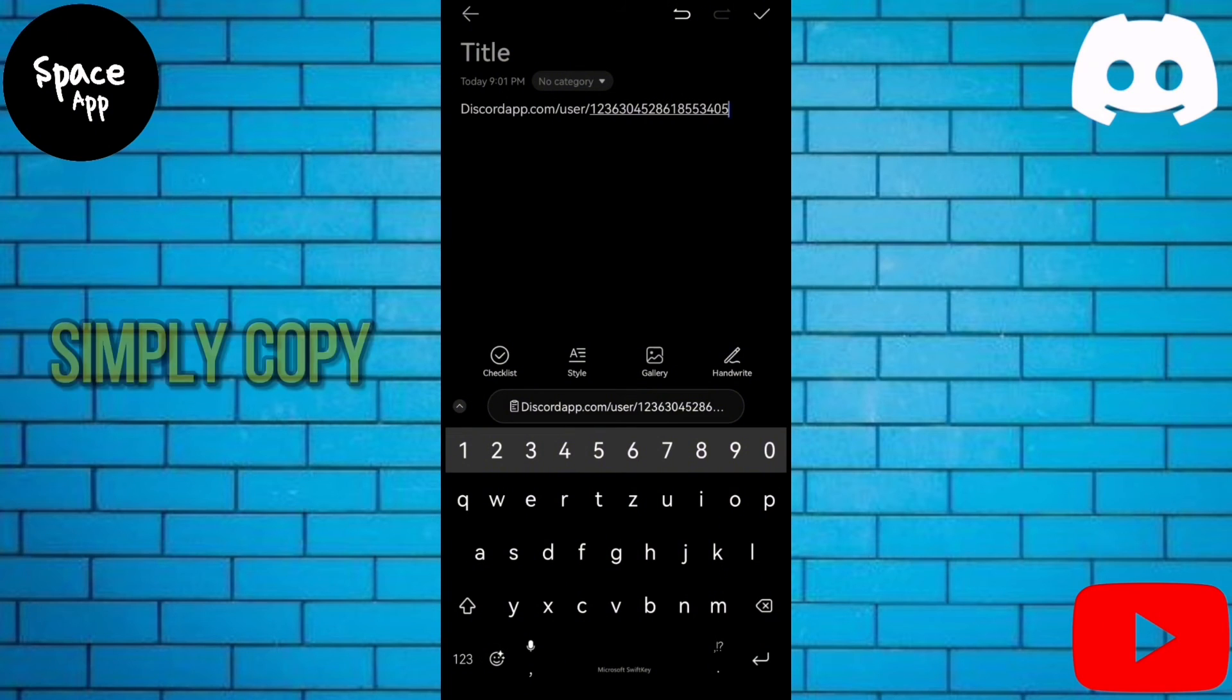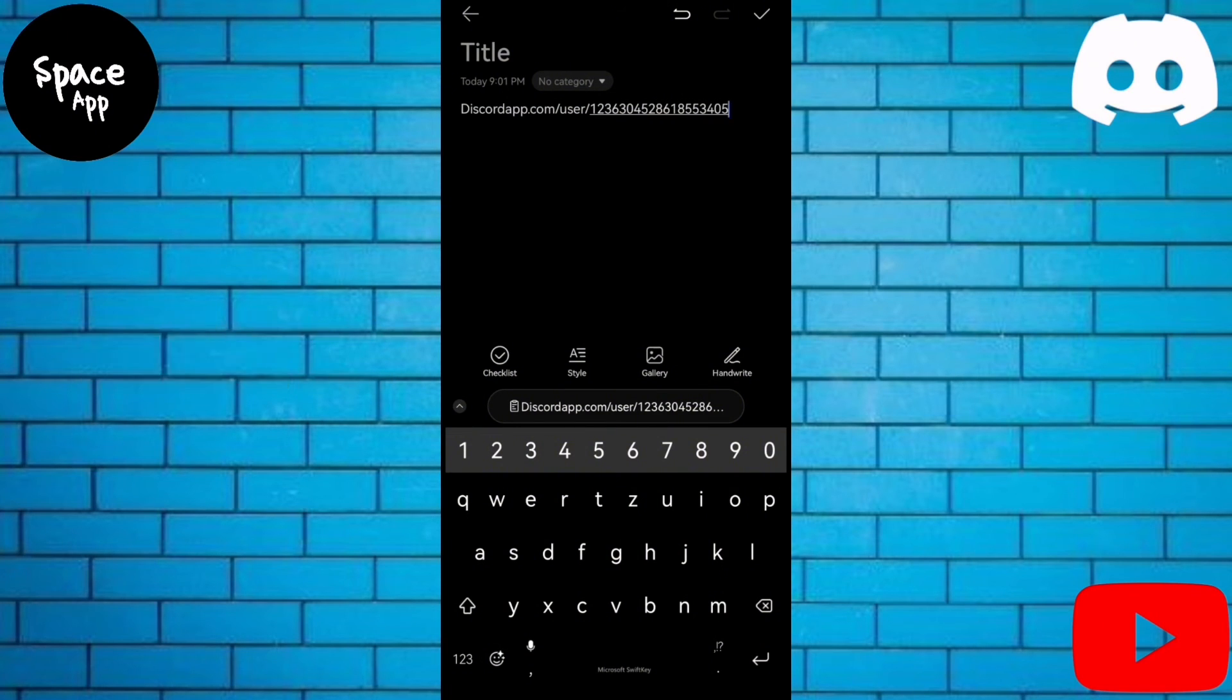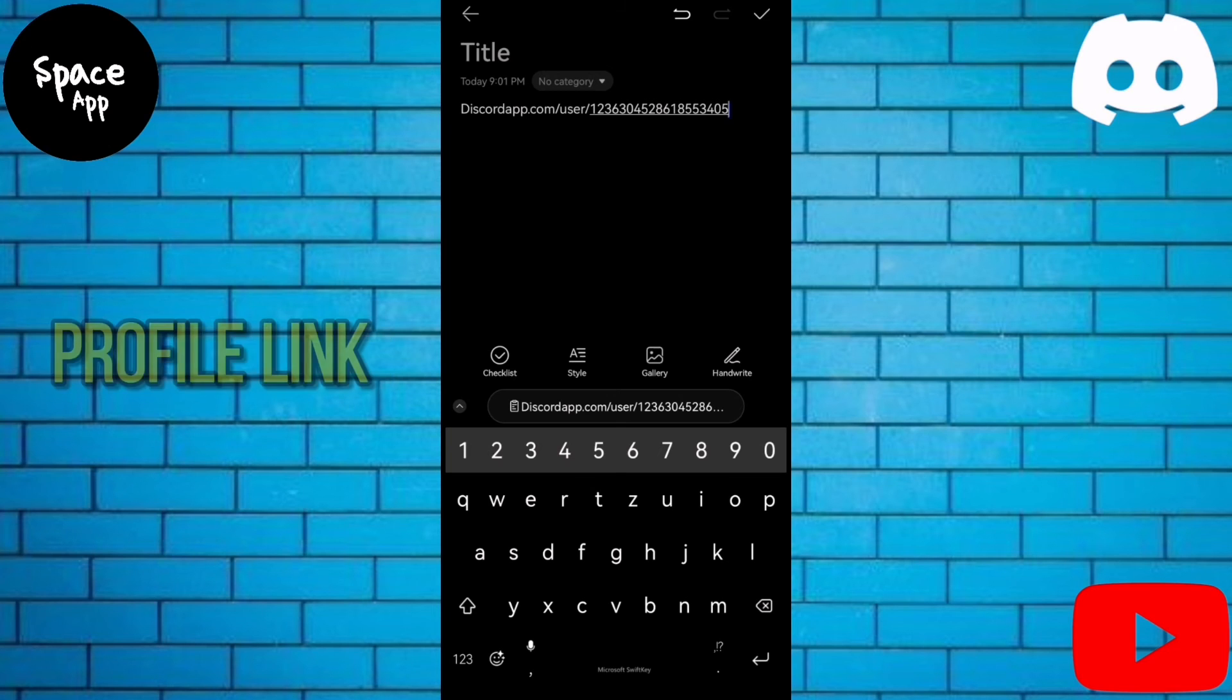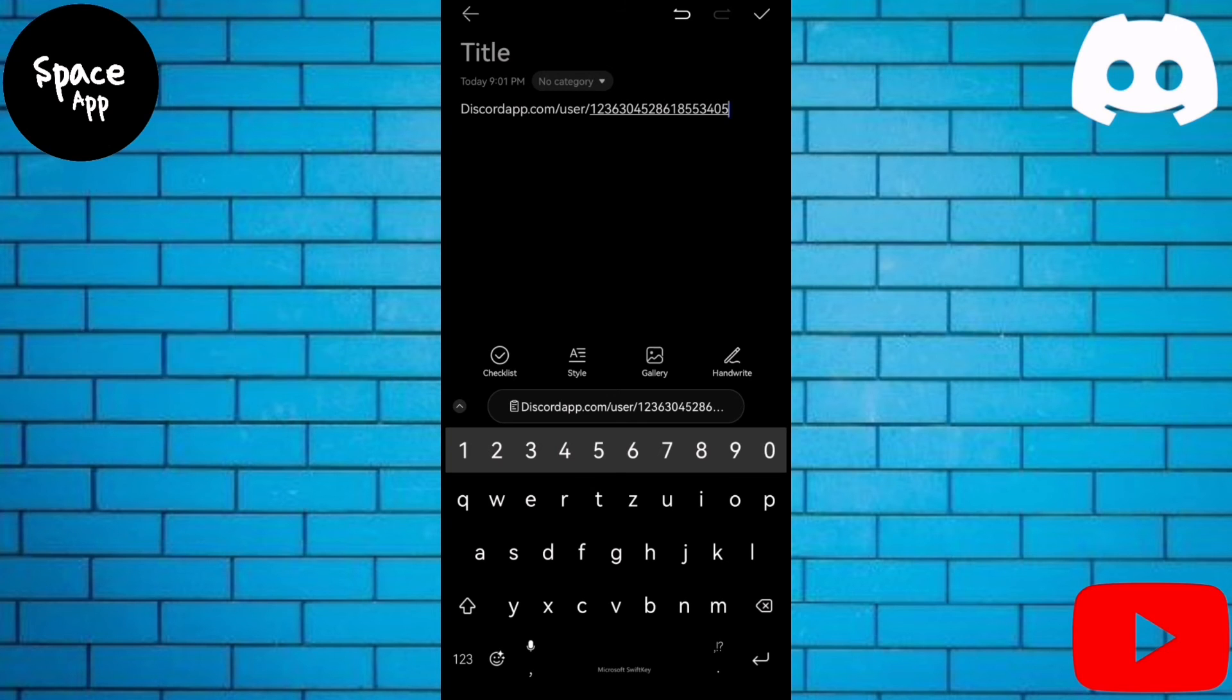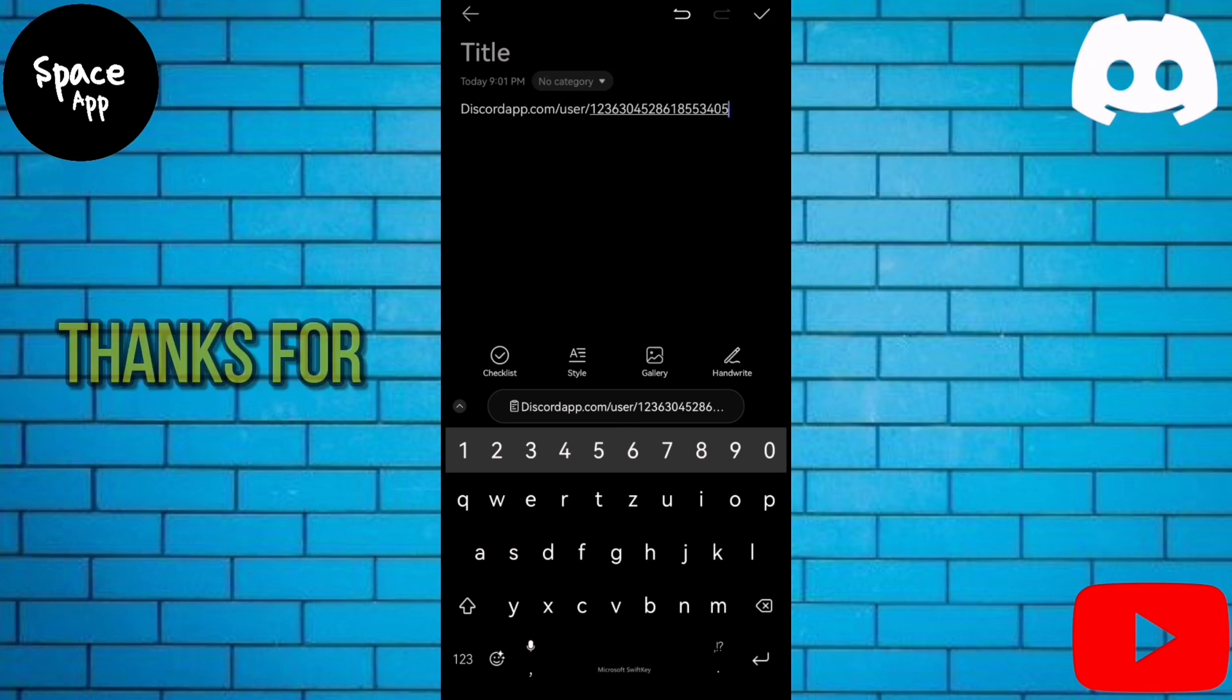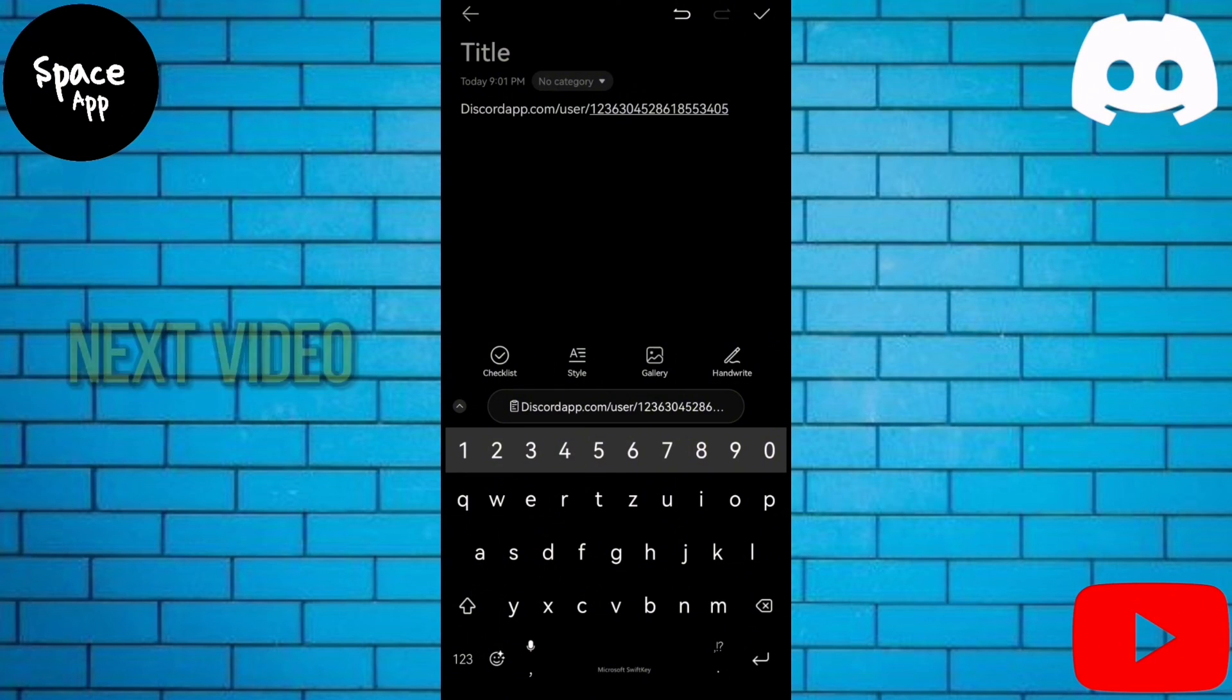After that, simply copy the entire link and voila, you've got your Discord profile link ready to share with friends, colleagues, or gaming buddies. Thanks for watching and I'll catch you in the next video.